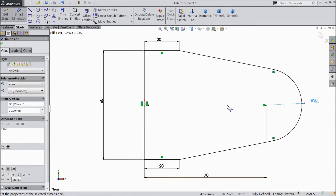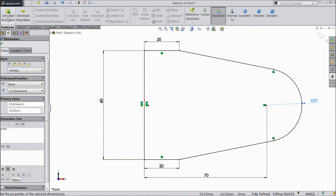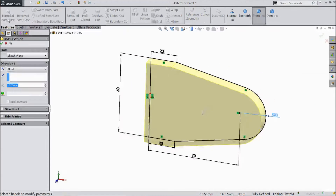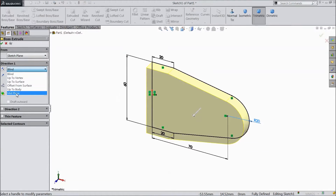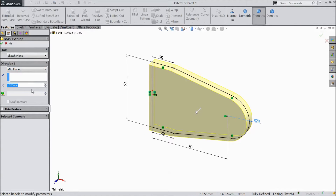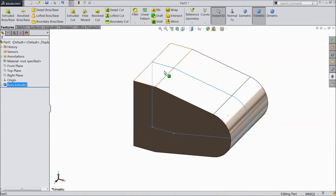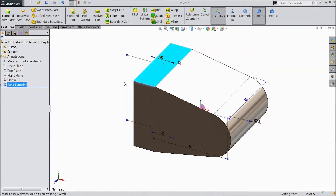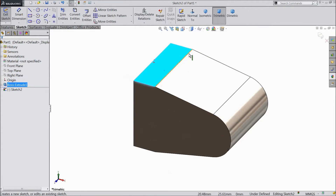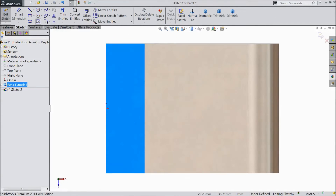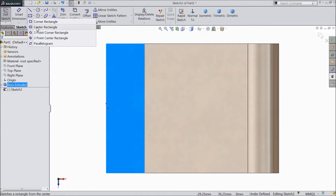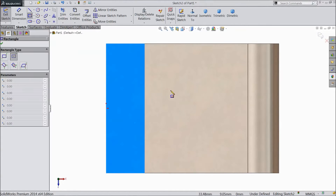Now go to Features, select Extruded Boss. Choose mid-plane, select 65 mm, click OK. Now select the top plane, click Sketch, select Normal. Now choose a center rectangle.